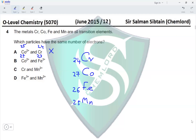Chromium has 24 electrons, and Mn²⁺ would be 25 − 2 = 23 electrons — not the same, so this option is eliminated too. Next, Fe³⁺ gives 26 − 3 = 23 electrons.